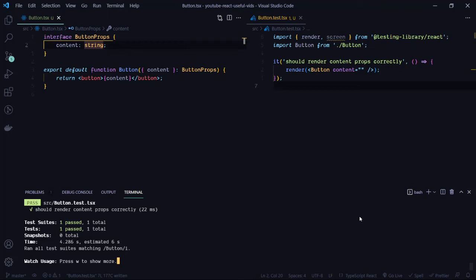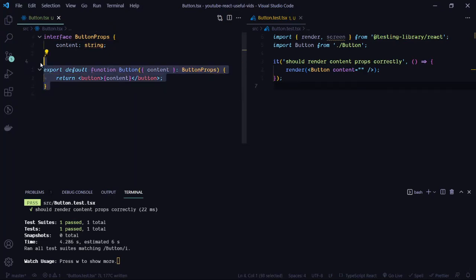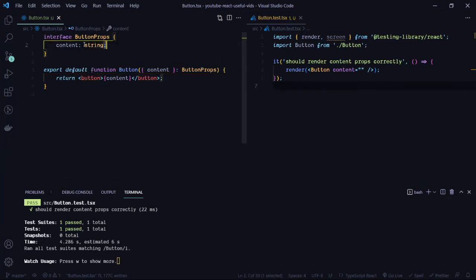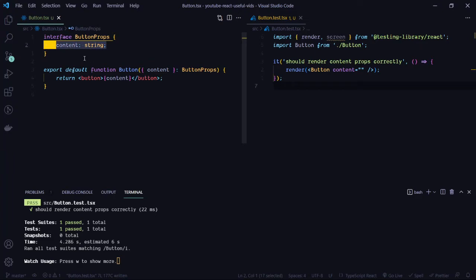Hey guys, welcome to another testing video where we test React components using the React Testing Library. In today's video we're going to take a look at how we can test React component props. We have a simple Button component that renders the HTML button and takes in a content prop, which is the text shown inside the button. This is what we want to test.